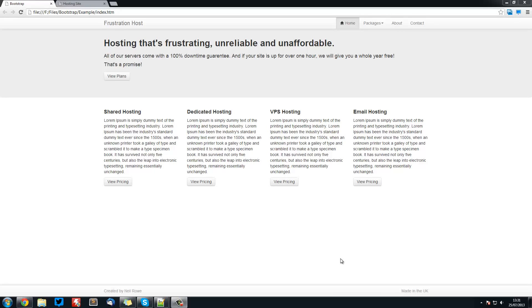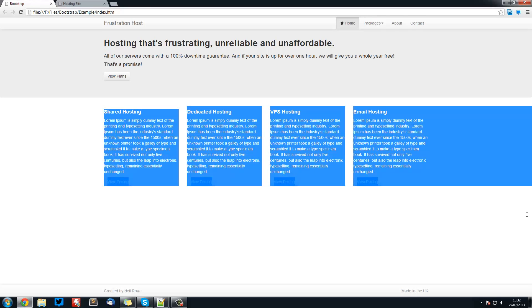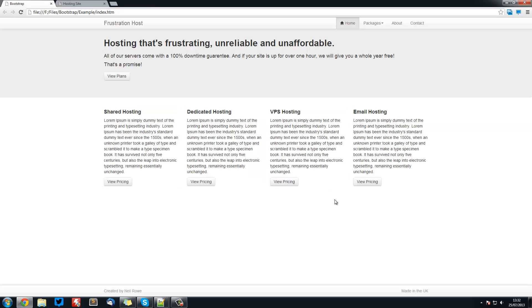Welcome to another Bootstrap tutorial. In this video we're going to be looking at the Fluid Grid System in Bootstrap. This system is basically what we're using for this, dividing our page up into as many sections as you want.